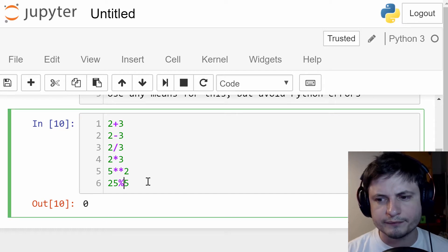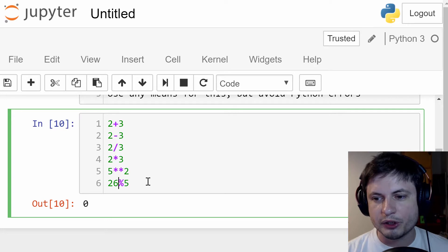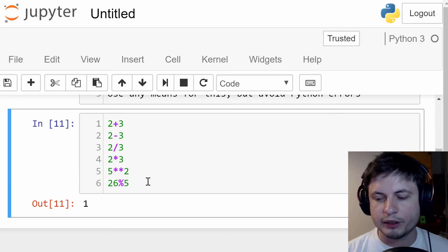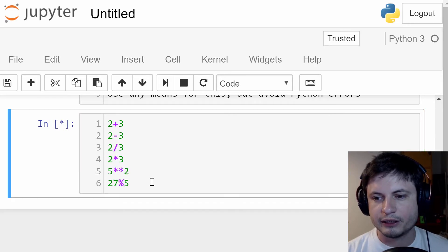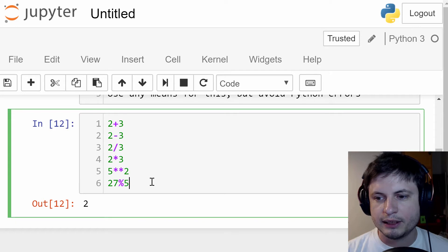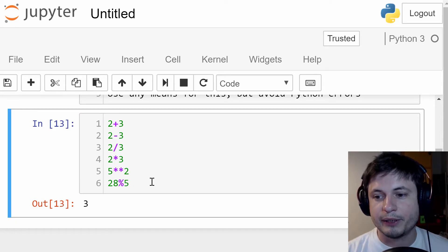Why? Well, let me show you another example. Maybe you can figure it out. If I do 26 modulus five, I'll get one. If I do 27 modulus five, I'll get two. If I do 28, what do you think I'll get? That's right, I'll get three.